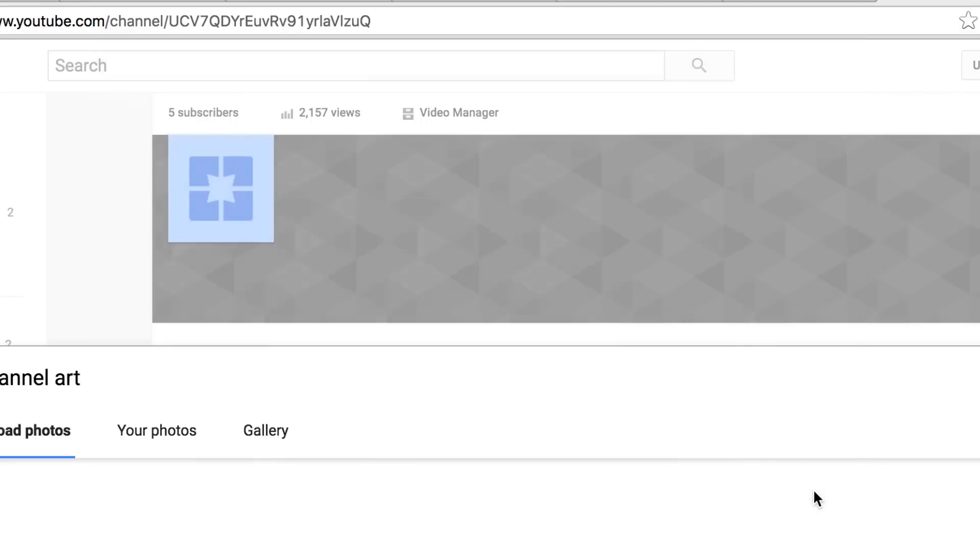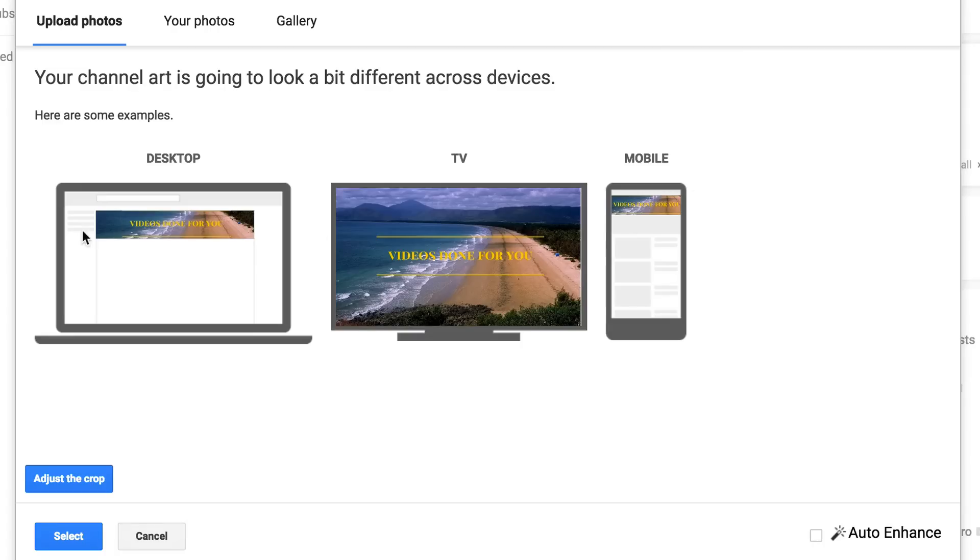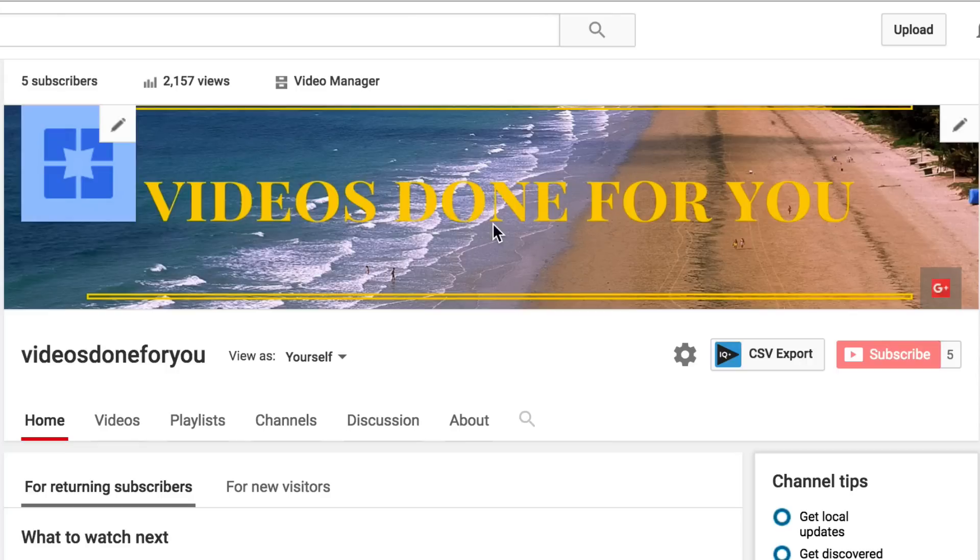So click Open. It's uploading. Here it shows on desktop, TV, and mobile. Click Select. Here you've got your banner. Videos done for you. It's not perfect, but it'll do for now.